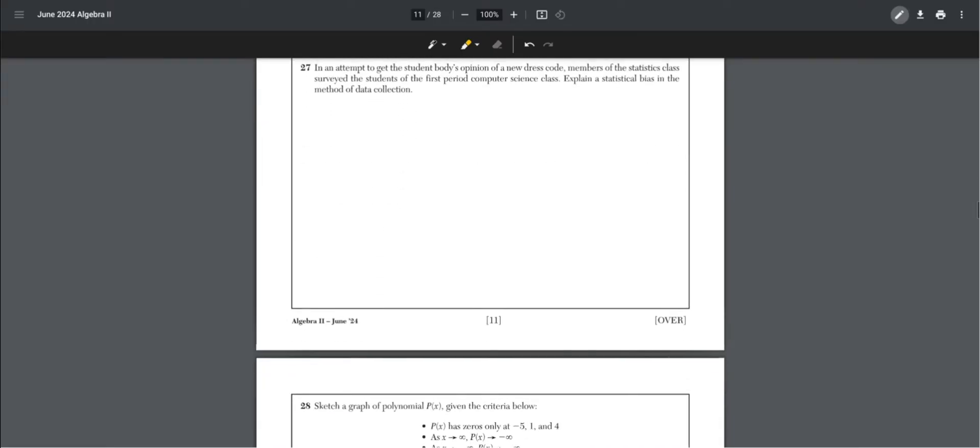Number 27. In an attempt to get the student body's opinion of a new dress code, members of the statistics class surveyed the students of the first period computer science class. Explain a statistical bias. Because they only did the first period computer science class, this isn't the whole school. The survey of only one class does not represent every student.